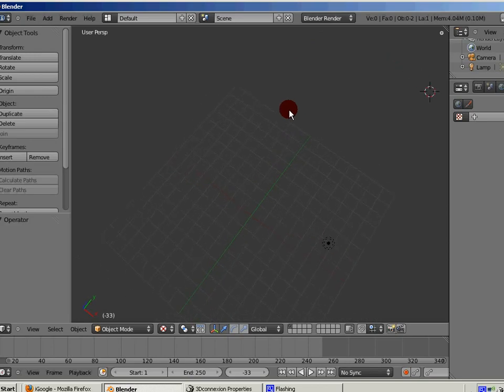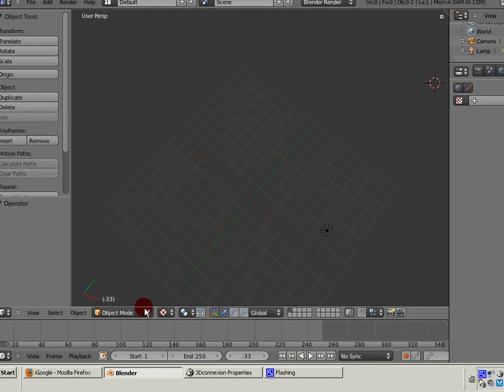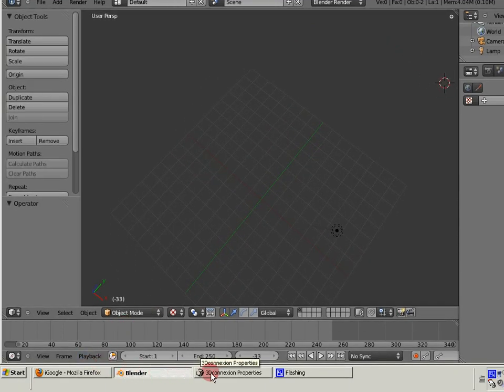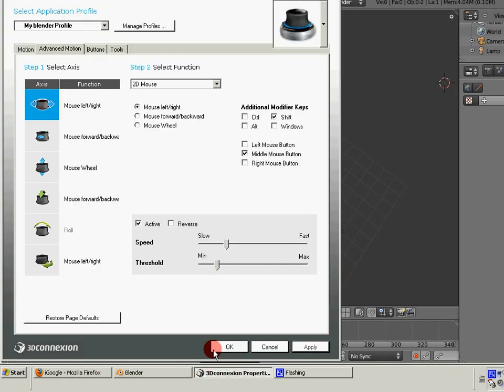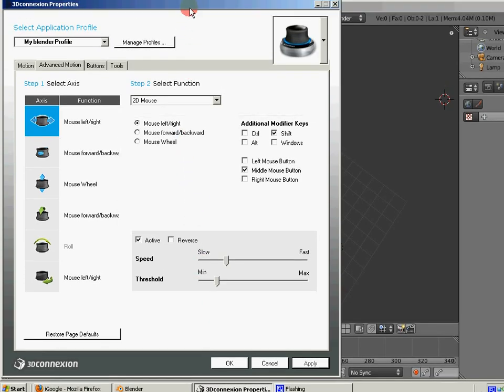So the downside to this and why this is kind of only a stopgap measure and is only going to be useful until the actual change is made in Blender to allow support for this device is that since it's emulating the mouse, if you're trying to use the Space Navigator and the mouse at the same time to maybe do some translations or movement within the window and then actually manipulate an object, it doesn't really work.